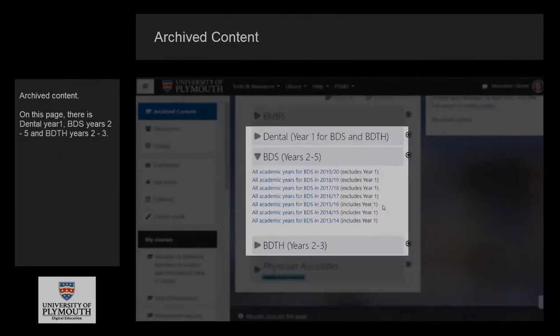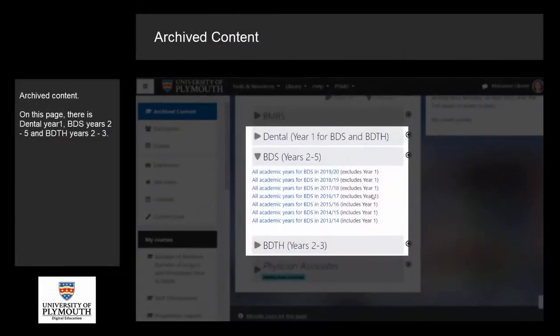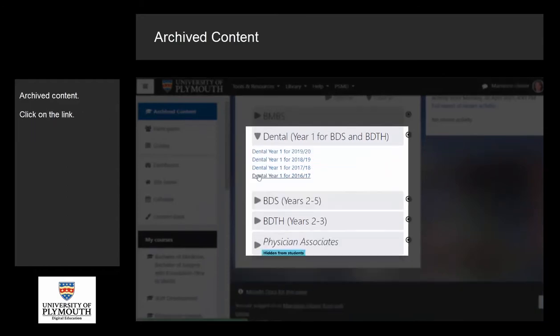On this page there is Dental Year 1, BDS Years 2-5, and BDTH Years 2-3. Click on the link.